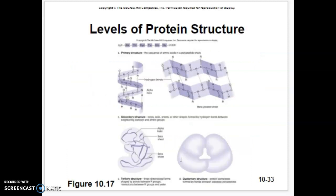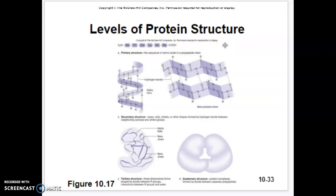Let's go through the basic structures of protein folding. The primary structure, shown above, is just the amino acid chain — a straight line of amino acids.